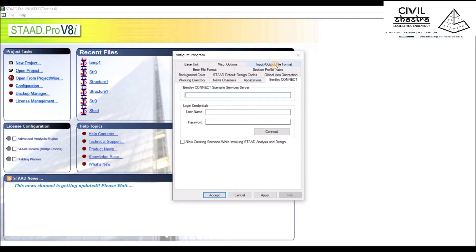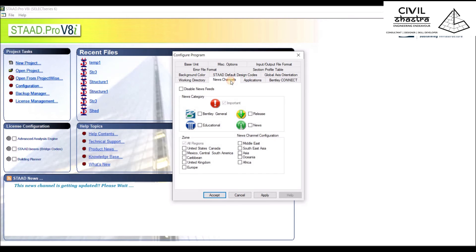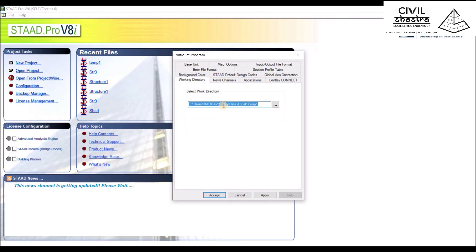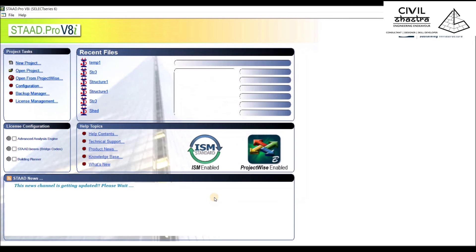Then we have Bentley Connect as well as other applications, news channels, and working directory. Let us just accept all of these parameters and start a new project.